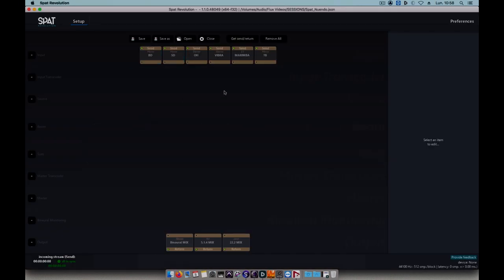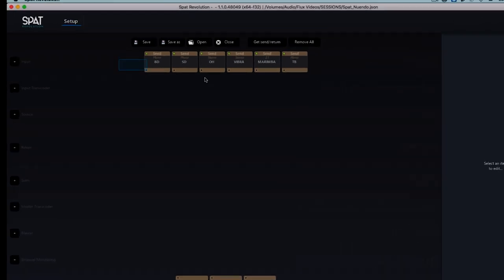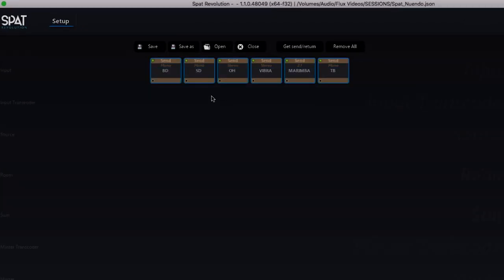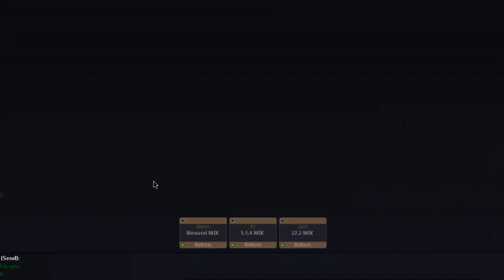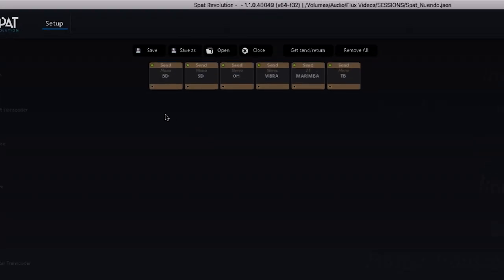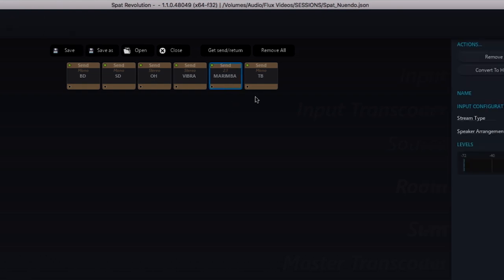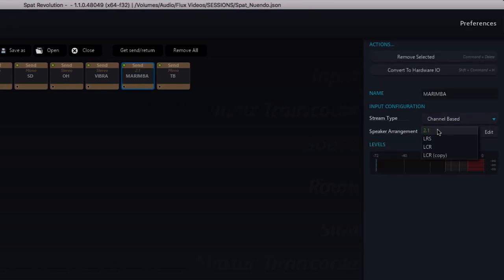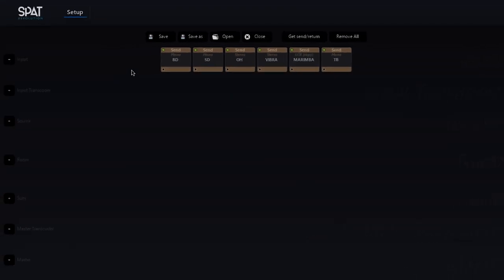In SPAT, our send plugins have appeared in the form of inputs and they carry the names that I've just given them. At the bottom, we have our three instances of the SPAT Revolution Return plugin in the form of outputs. As for the marimba, it appears here in 2.1, which is the default setting for three channel inputs. I need only select LCR for its speaker arrangement.